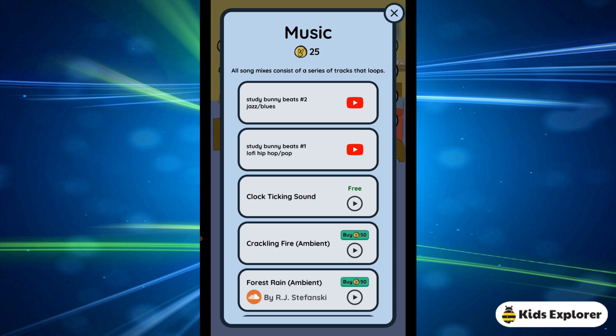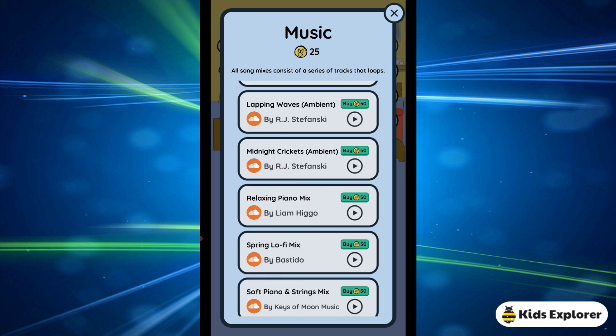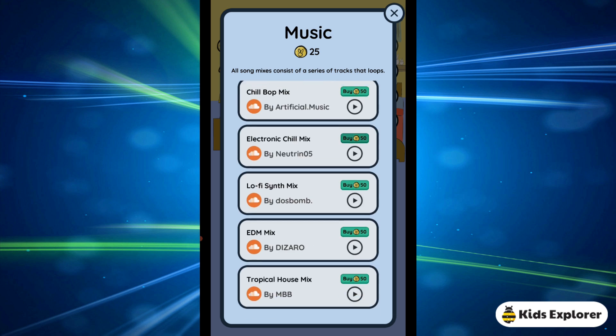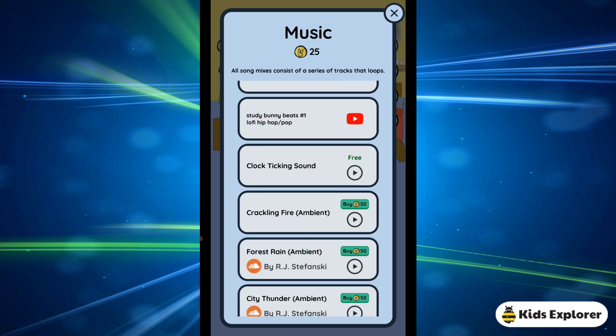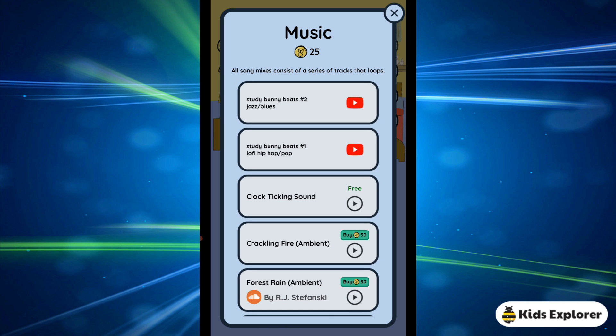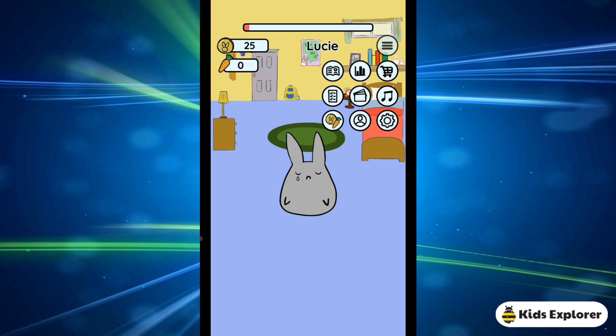The next feature is music. You can find lots of music here. Some tracks you have to buy with your study points, but some are already free. You can listen to music while studying.